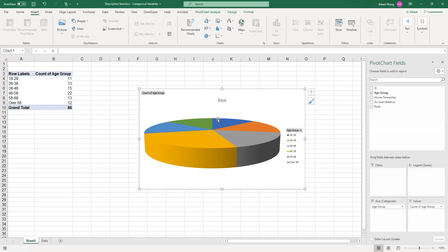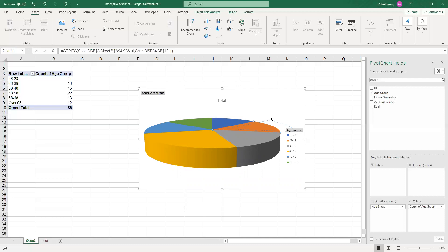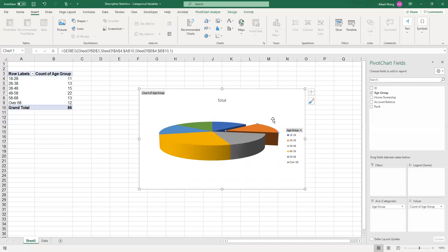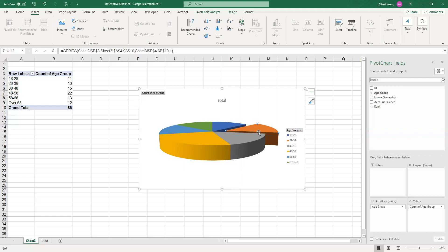The other good thing about pie charts is you can highlight a particular group. For example, if you click on this one, you can actually pull it out. Now you can highlight this particular piece of the pie in relation to the overall. If you are giving a presentation on market share and you want to highlight the market share of this particular company, that would be a good way of doing that.